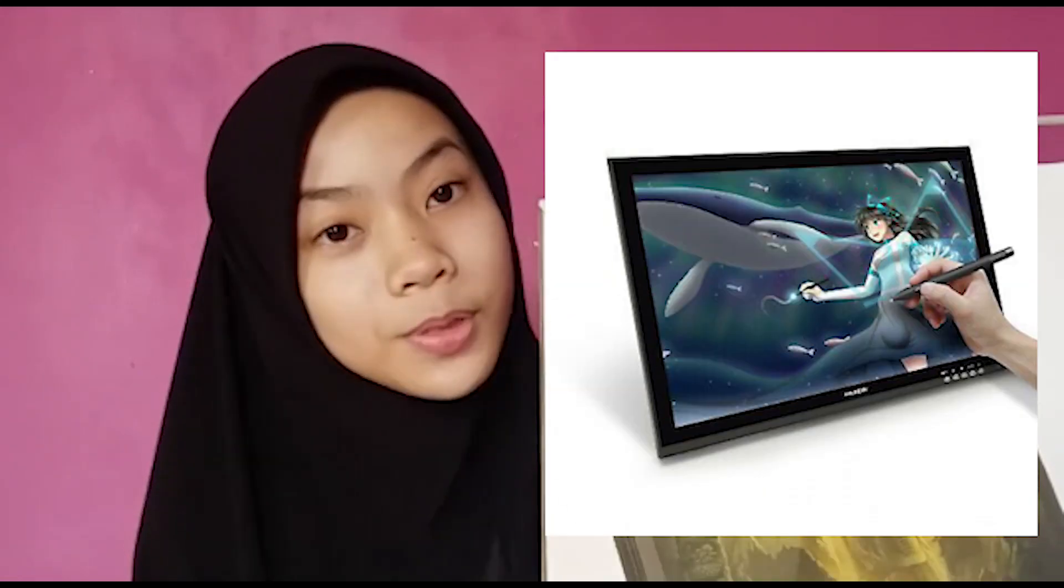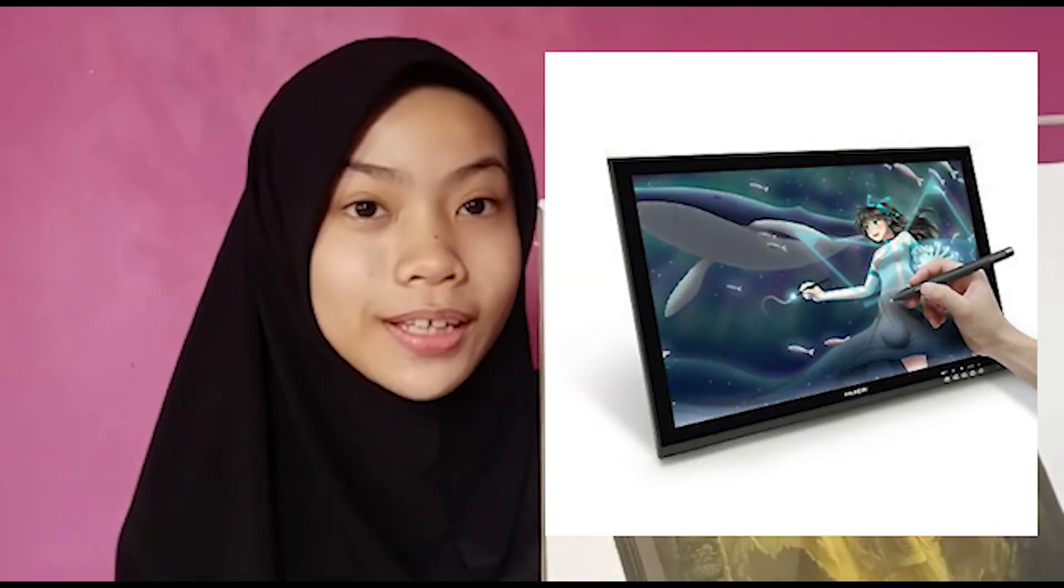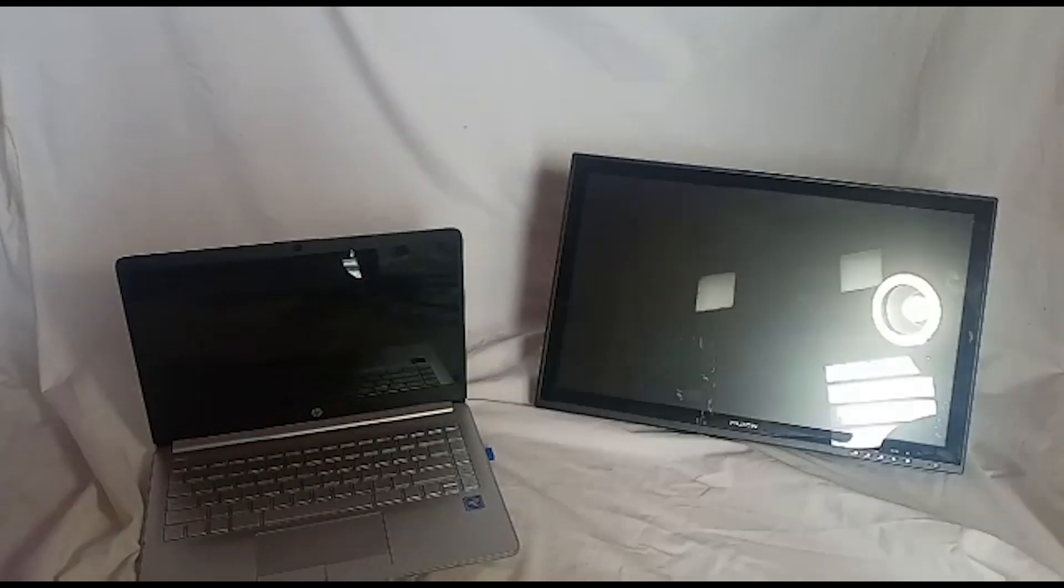Hey guys, so today I'm gonna be showing you how to install your Huion GT1190 on your laptop for drawing.